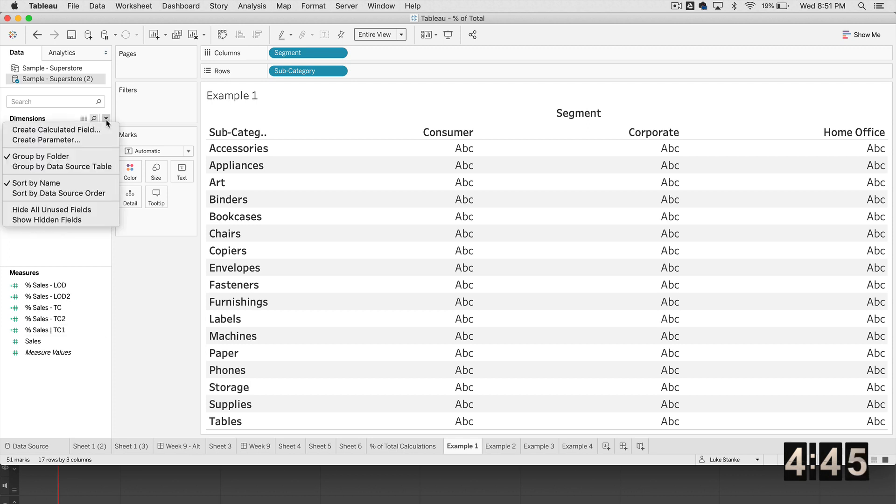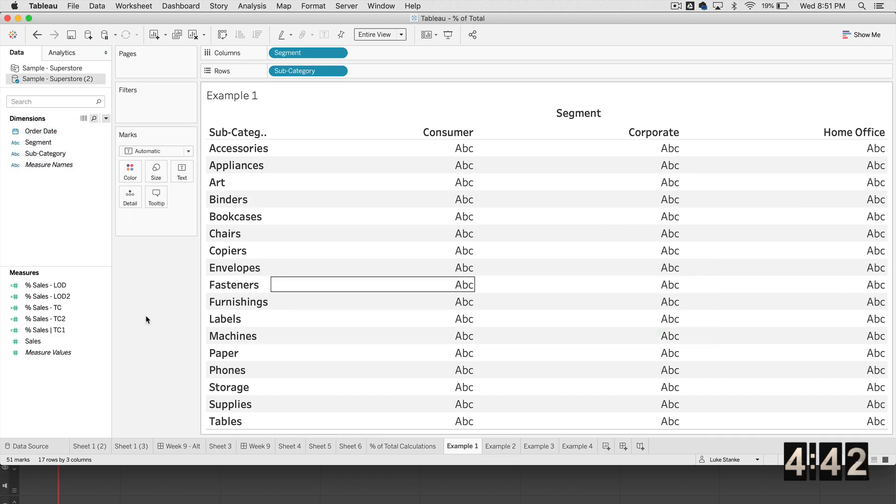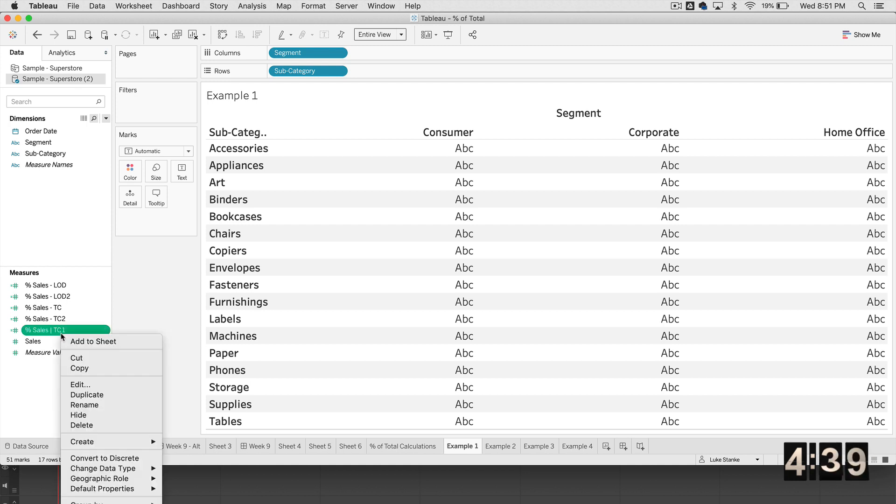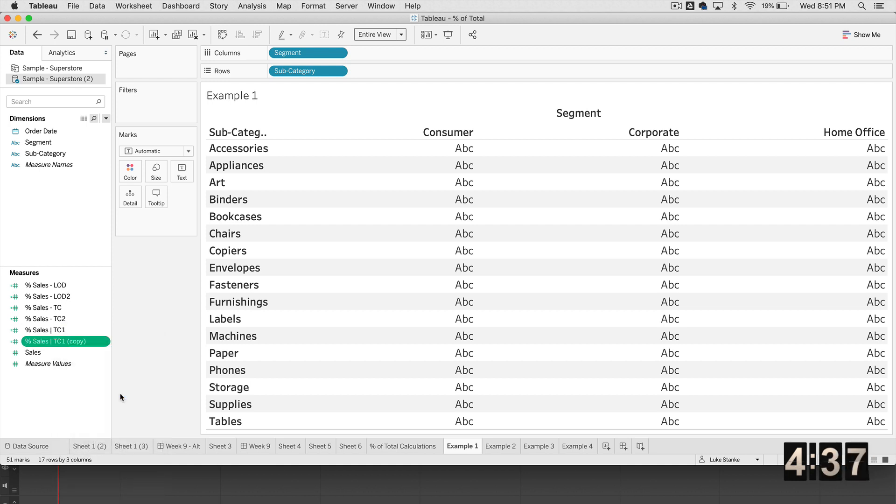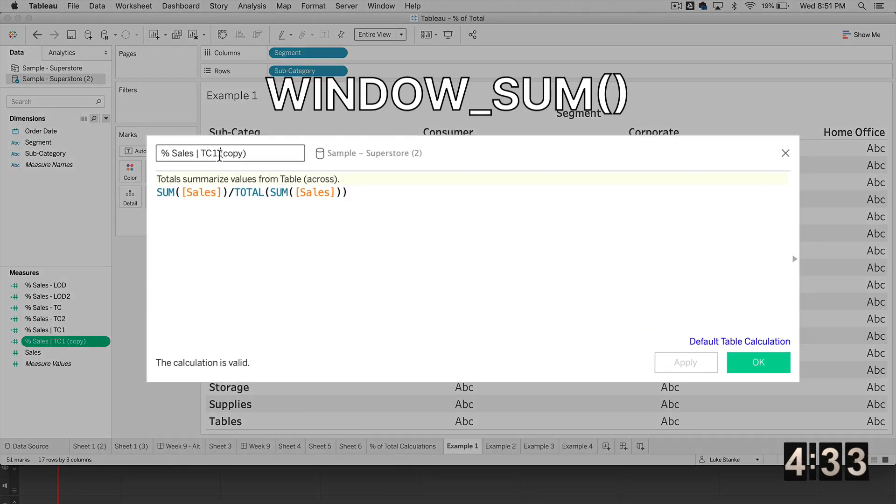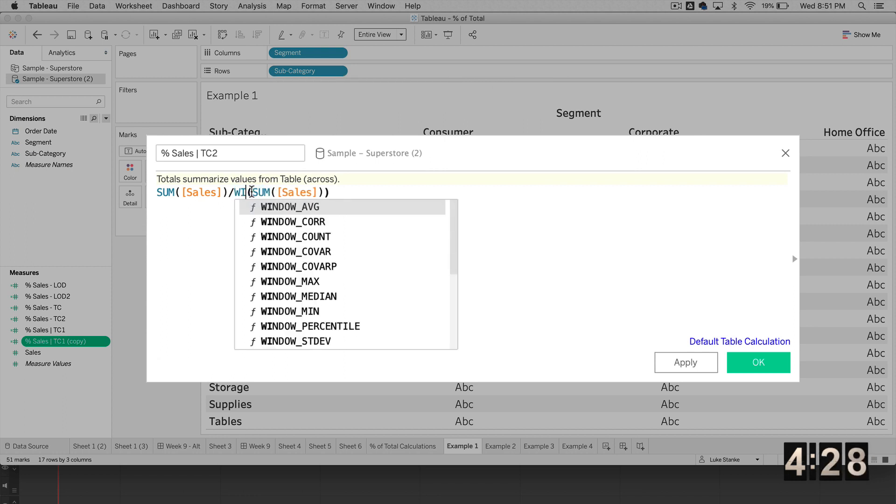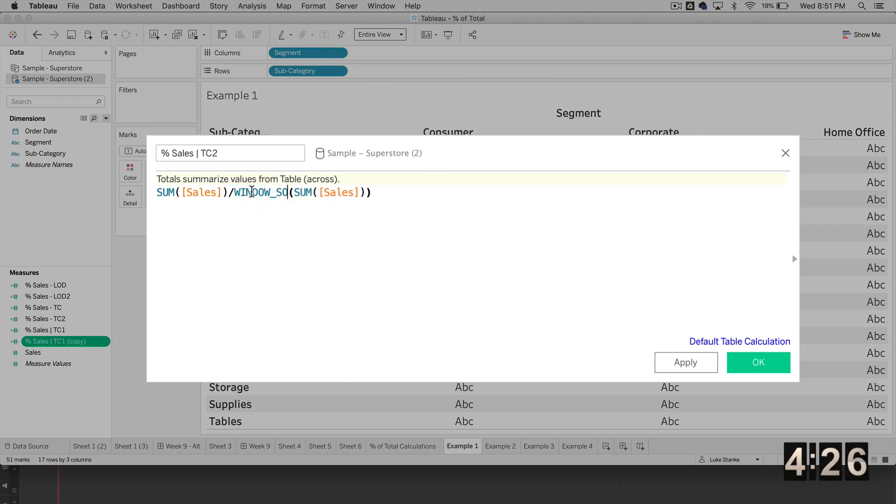The second way, we're basically going to set ourselves up. In fact, I'm just going to duplicate that calculation, I'm going to right click and duplicate. And I'm going to now edit this calculation. And I'm going to make one subtle tweak to it for table calc number two, I'm going to change TOTAL to WINDOW_SUM.